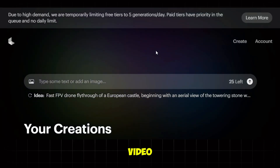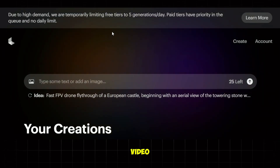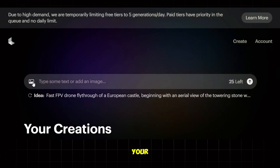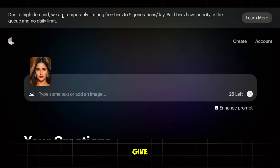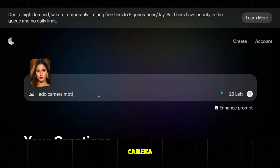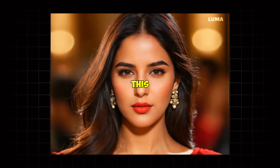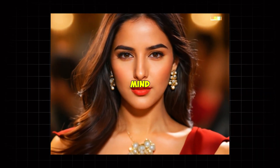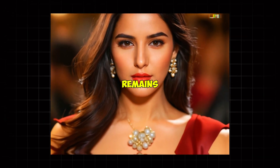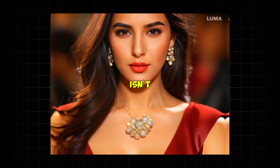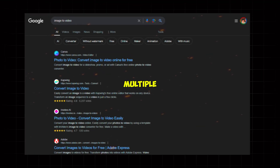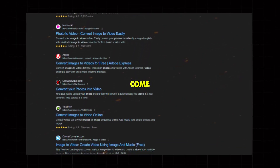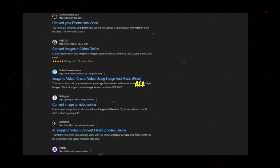Apart from text to video, it also has an image-to-video option, which in my opinion is a game changer. To use it, upload your image and then give it a prompt. I've asked it to add some camera motion and hit generate. And this is the result — see how amazing this looks? It's mind-blowing that the face remains consistent throughout the video and isn't distorted. There are multiple other image-to-video tools out there, but none of them even come close to this one, and I've used them all.